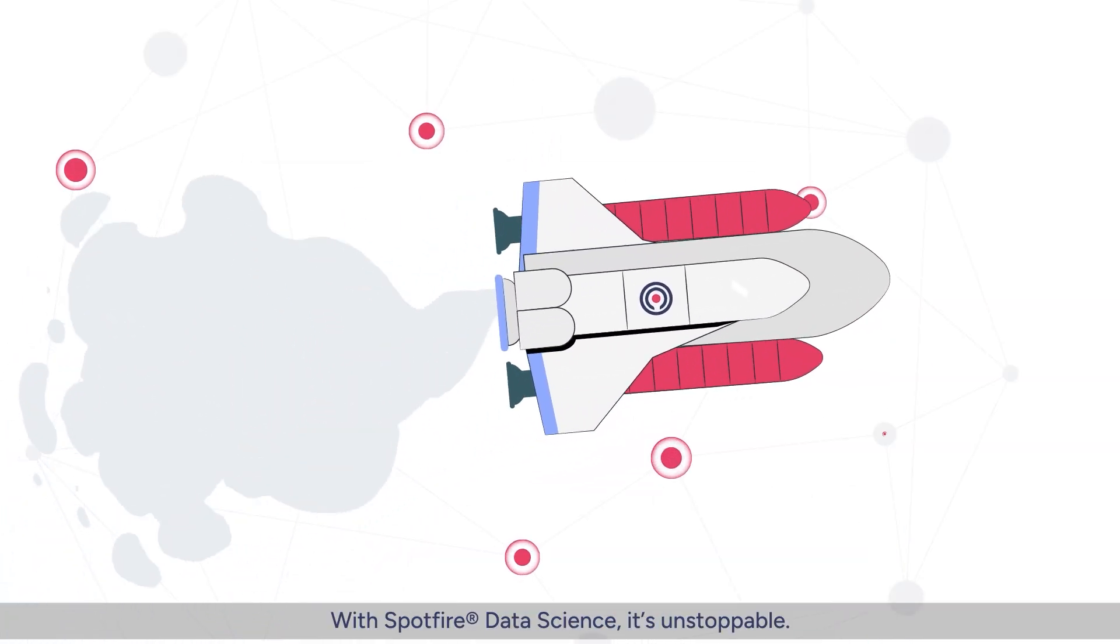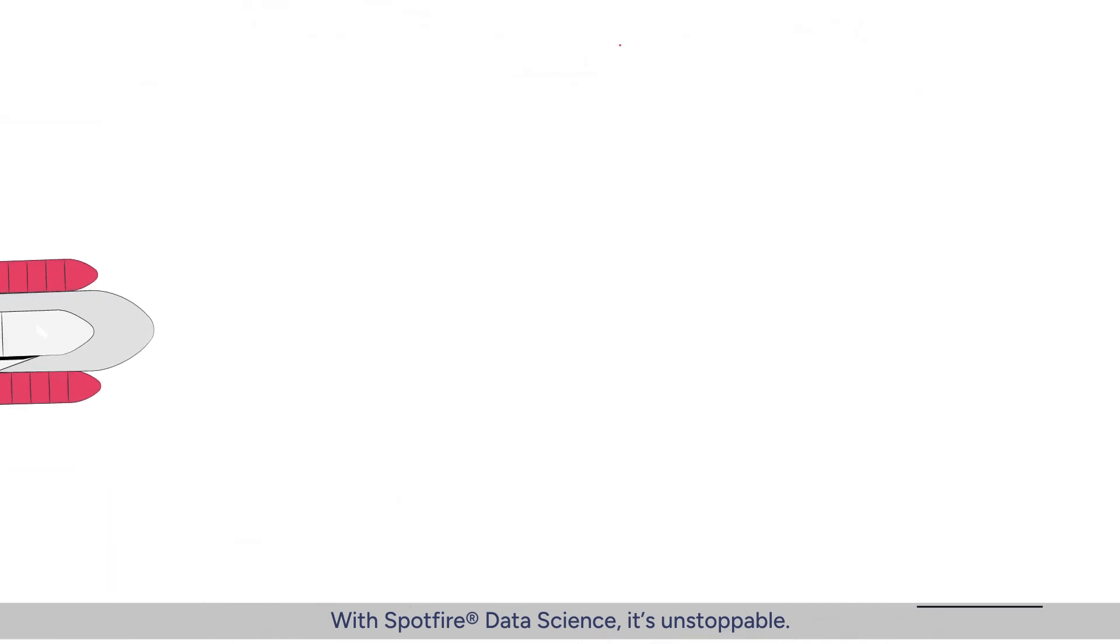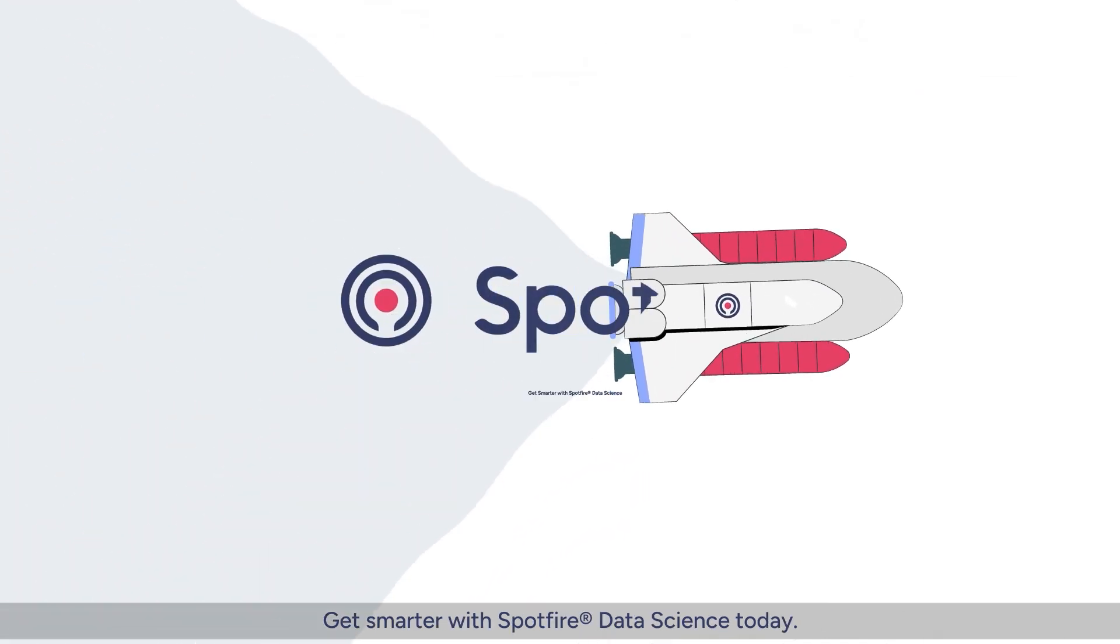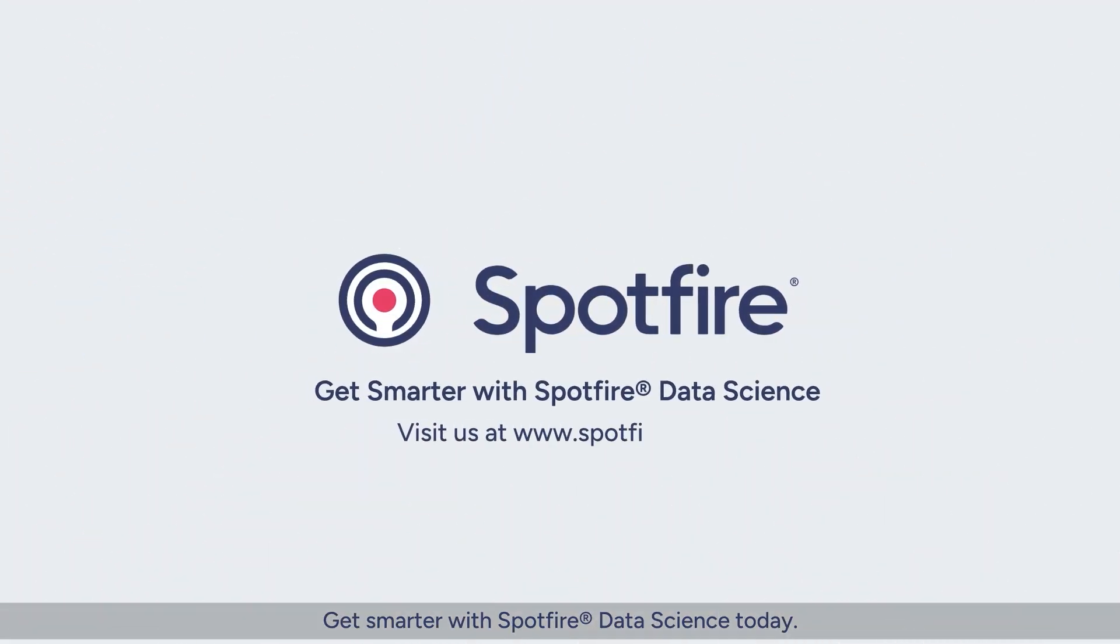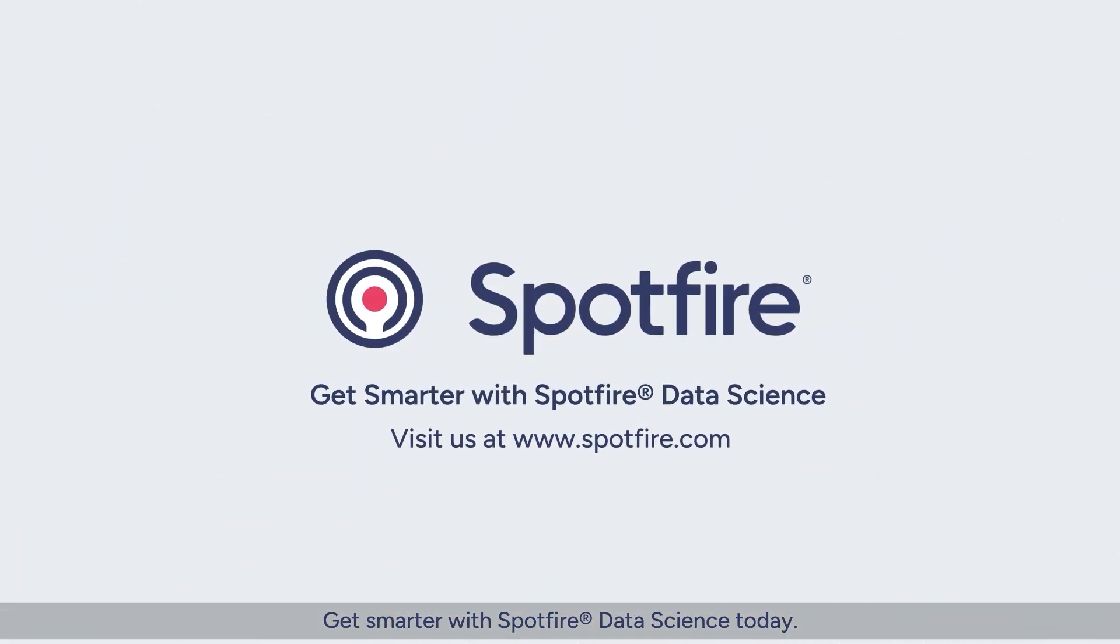With Spotfire Data Science, it's unstoppable. Get smarter with Spotfire Data Science today.